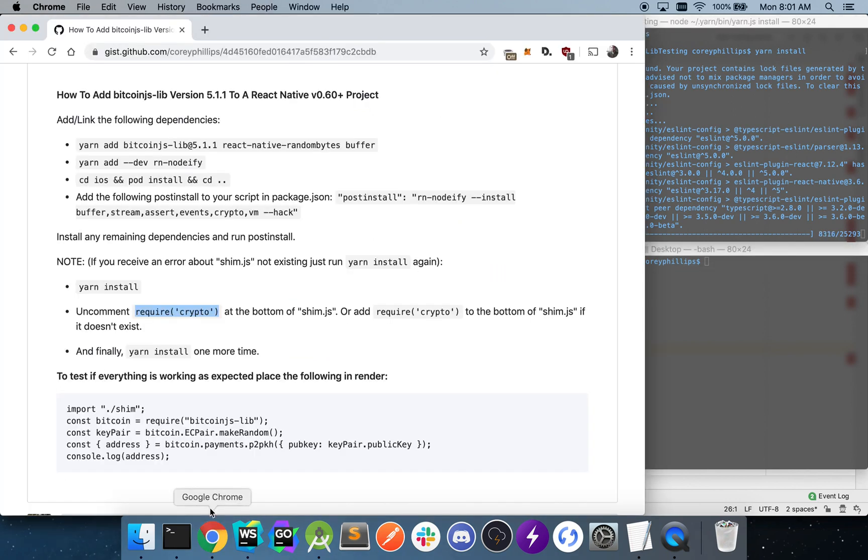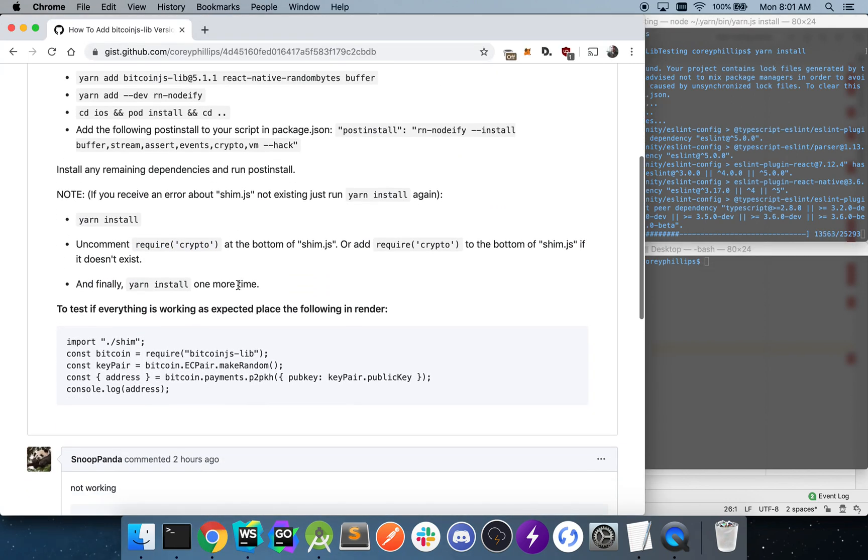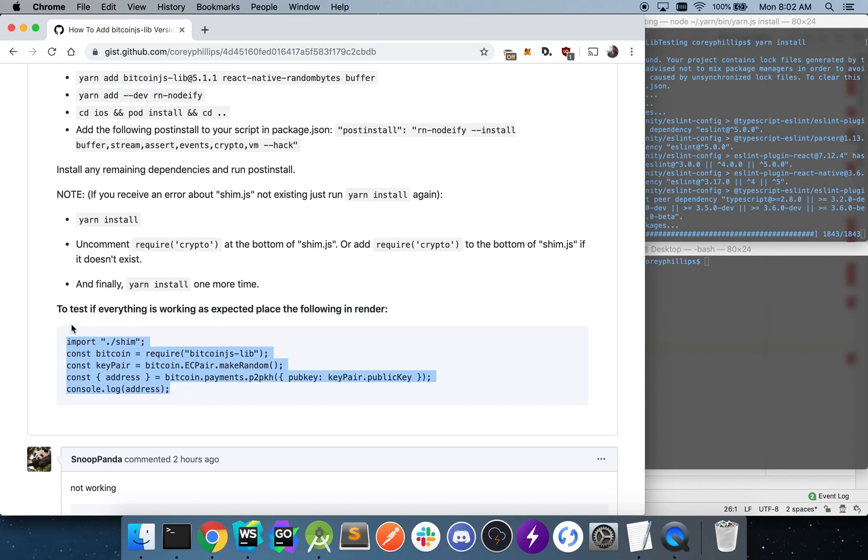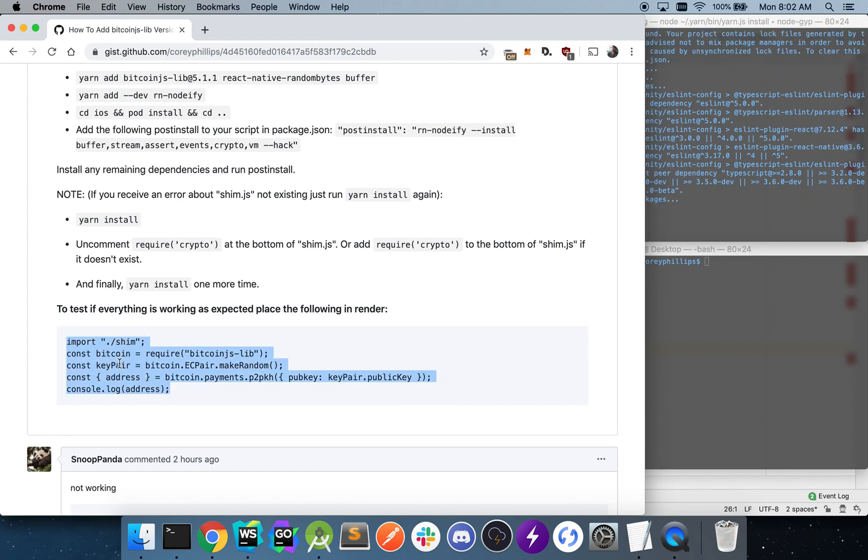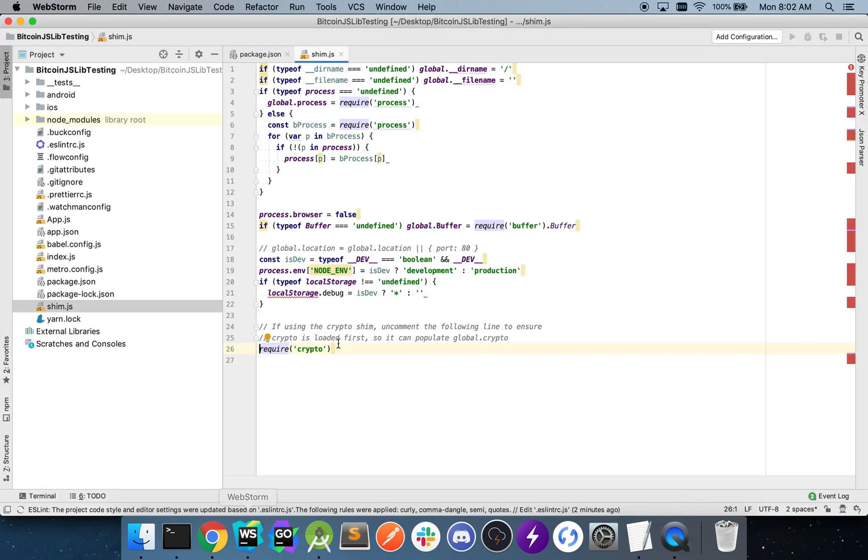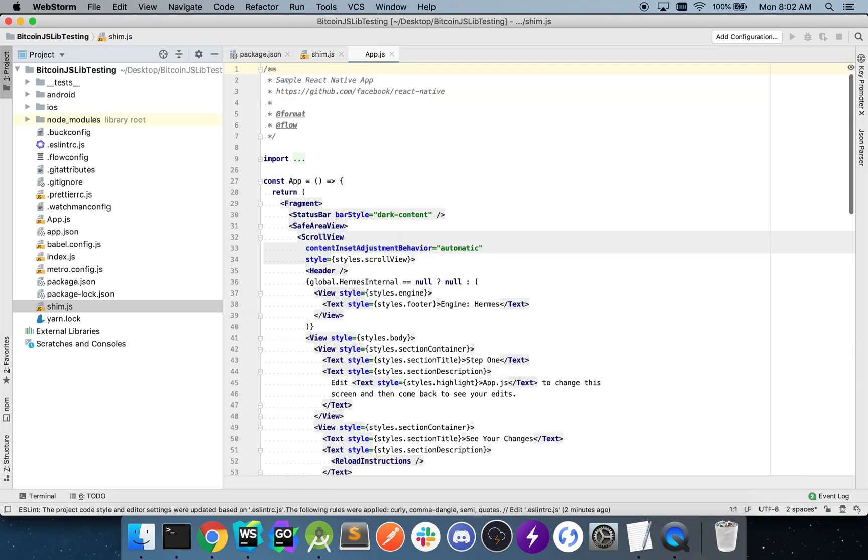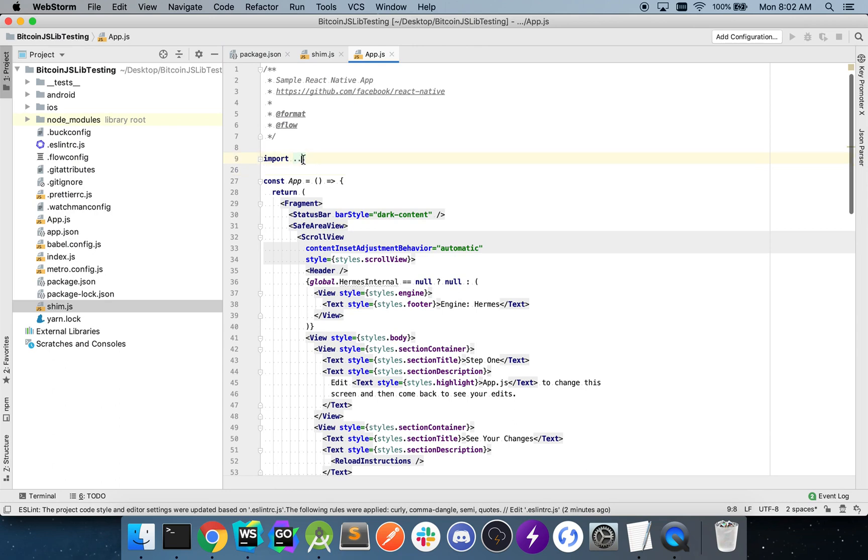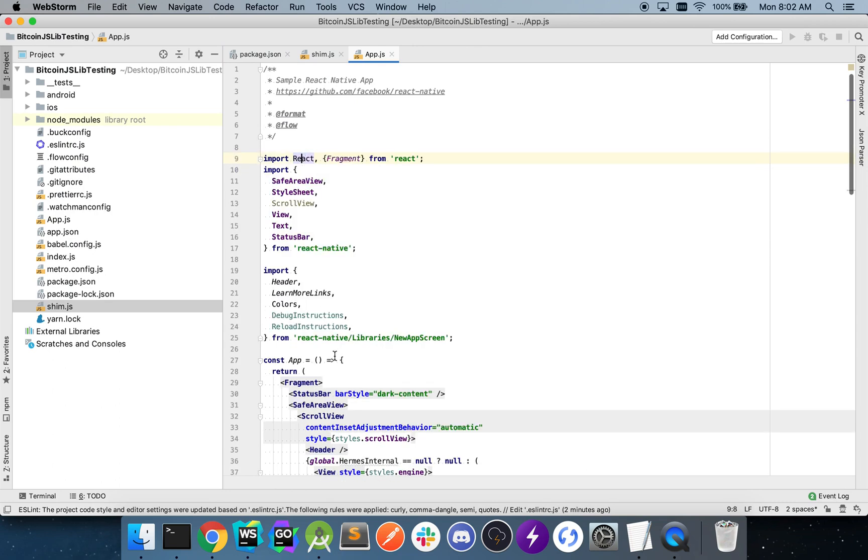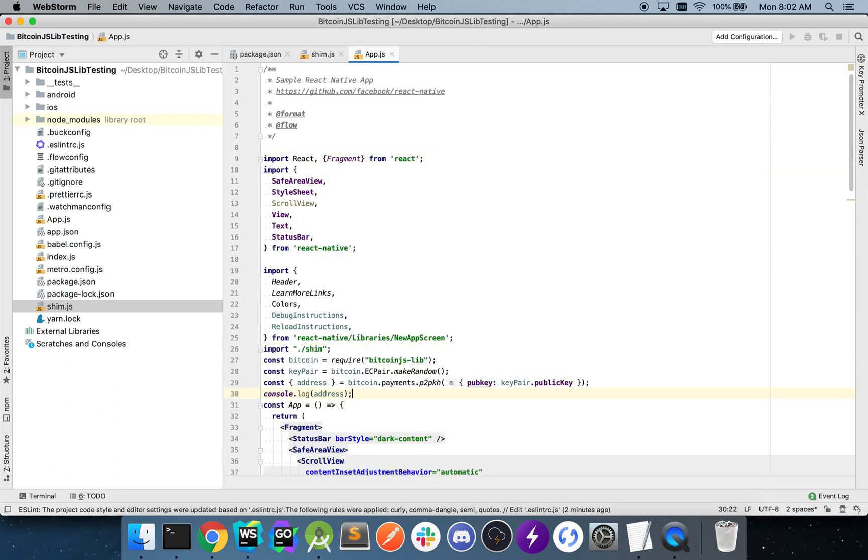So while this is happening in the background, I'm going to navigate back to the gist. And to ensure that everything is working as expected, I'll copy this block of code here. Navigate back to my editor. Go to app.js. And I'll just paste it right here.